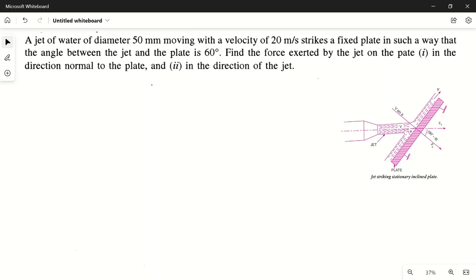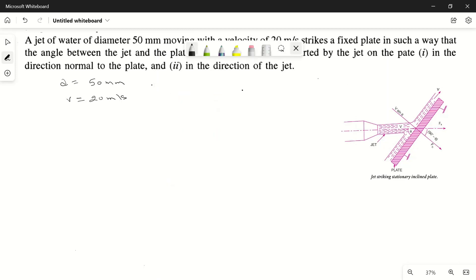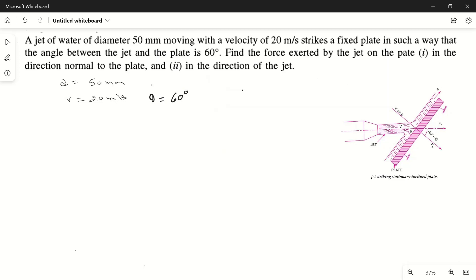And second, in the direction of the jet. Let's note down the given quantities: diameter d = 50 mm, velocity v = 20 meters per second, and angle theta = 60 degrees. We have to find the normal force Fn and the force Fx in the direction of the jet.